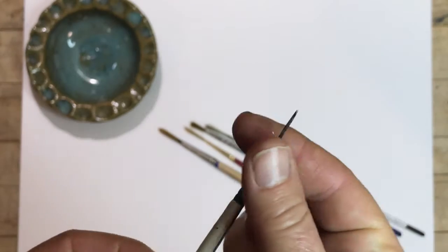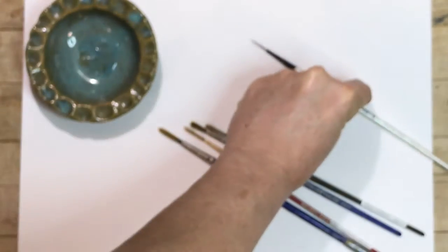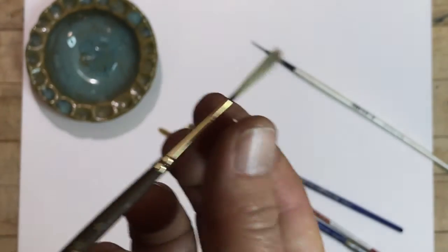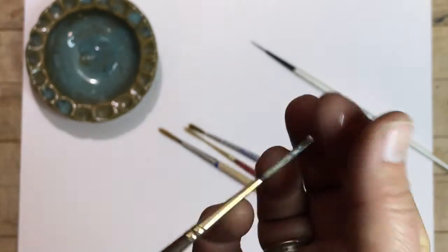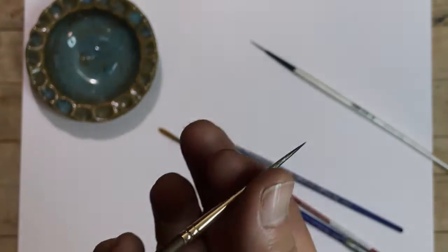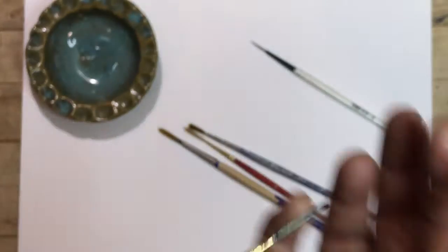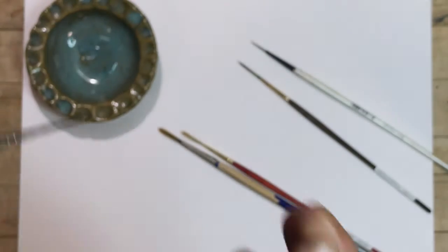Sometimes I'll see these teeny tiny little brushes and I look at their points, and I know because I've tried that it just doesn't work. Whereas I find something like this works better.